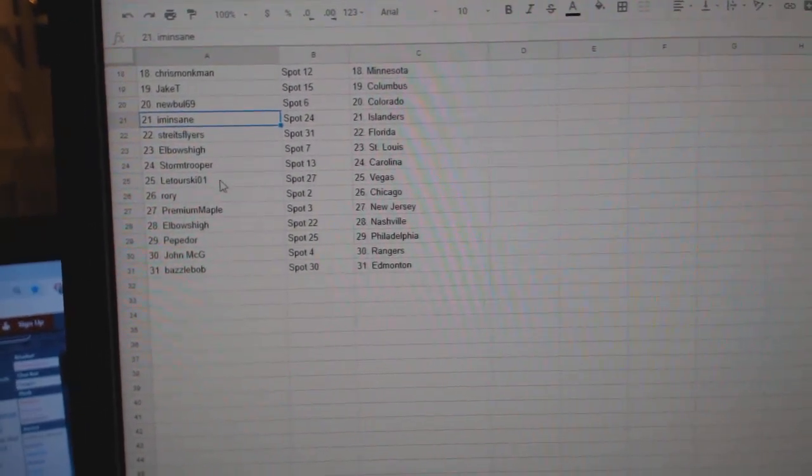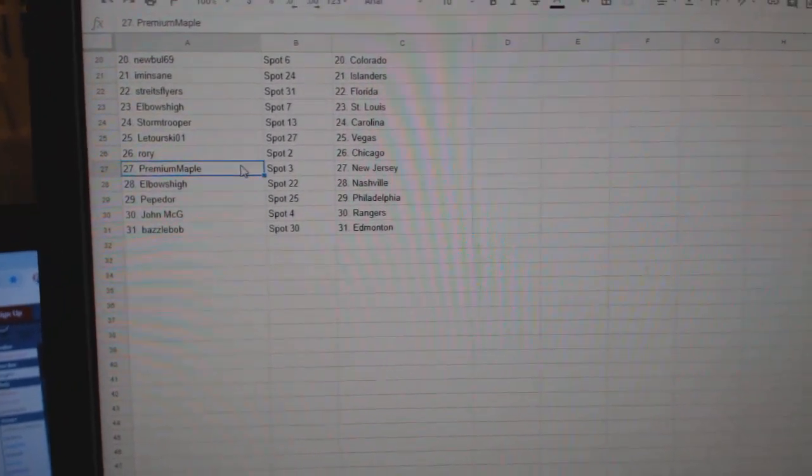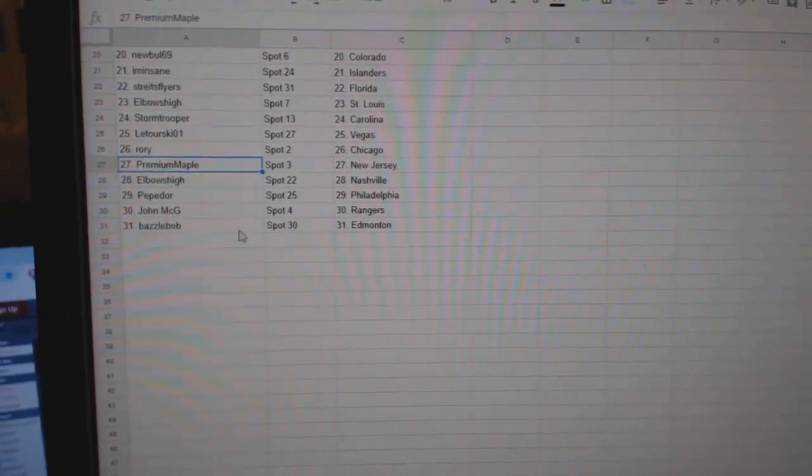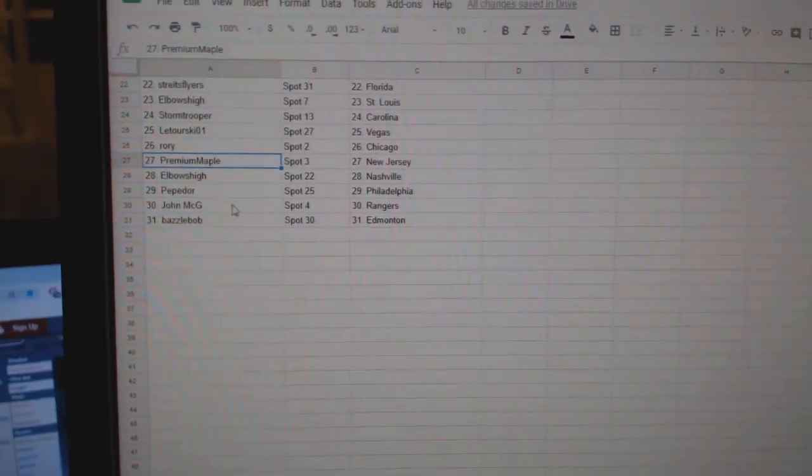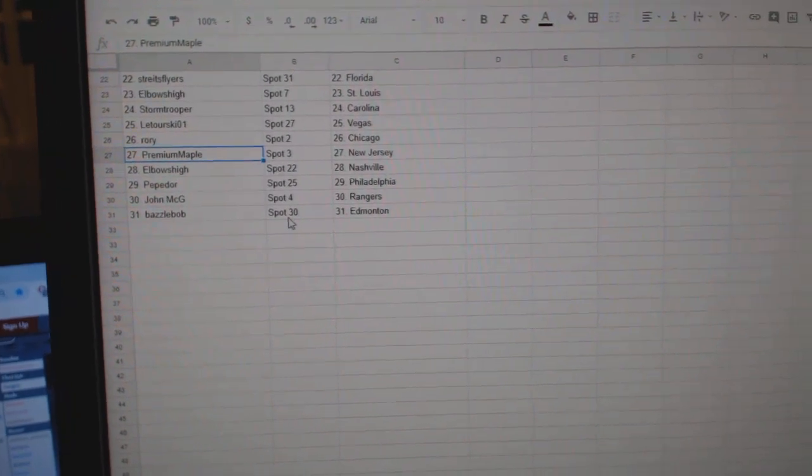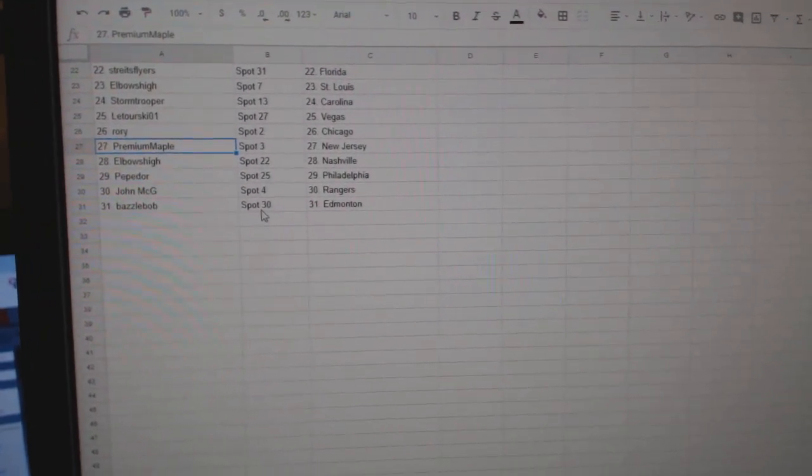Stormtrooper Carolina, Latorski Vegas, Rory Chicago, Premium Maple New Jersey, Elbows High Nashville, Pepador Philly, John McG Rangers, and Basil Bob Edmonton.